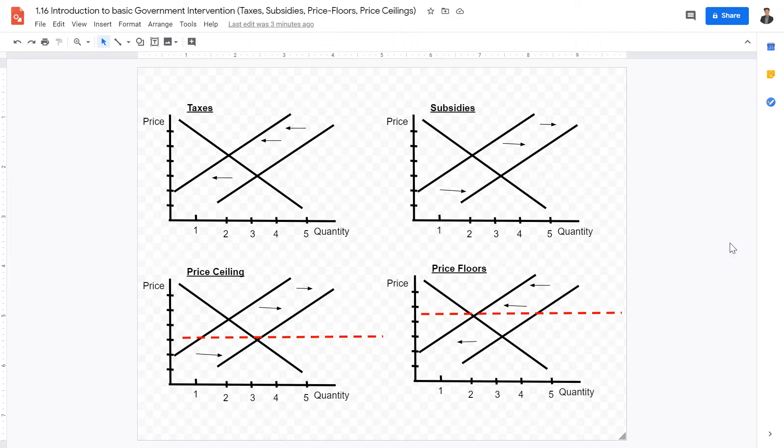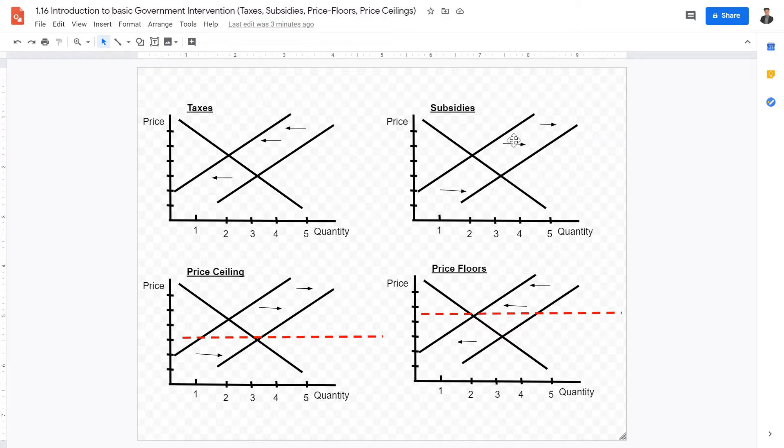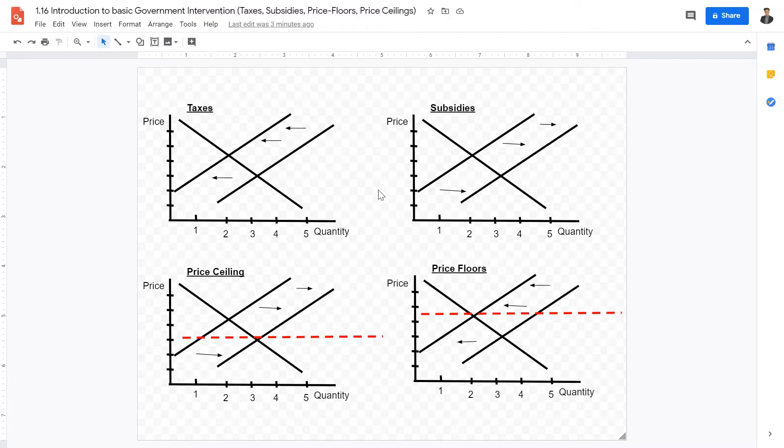Also subsidies. Subsidies are basically the opposite of a tax. They would basically decrease the price and increase the quantity of the good that is provided. If we graph the subsidies in illustration form, it basically shows the supply curve shifting to the right-hand side when a subsidy is levied. This is another form of basic government intervention.